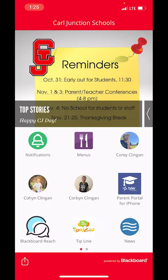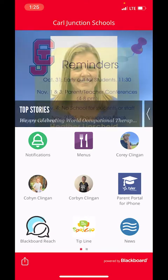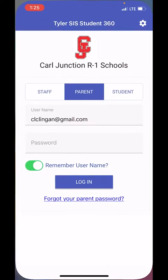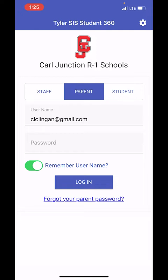We also have a spot here for Parent Portal for iPhone, so you are able to click and check out Parent Portal. If you do not have that already downloaded, it'll take you there. Once that's downloaded, you can open it, log in, and you're able to update lunch balances and different things that way.